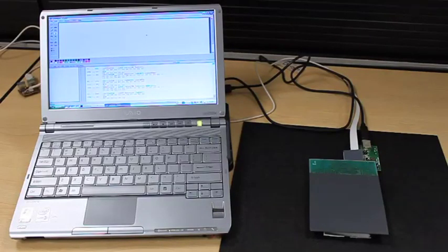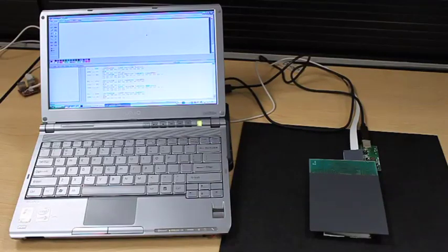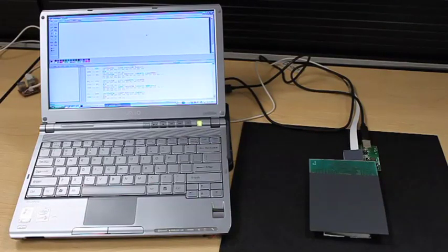Hi everyone, this is Ethan with Cirque Corporation and today we are going to be looking at glide point modules with integrated near field communications.